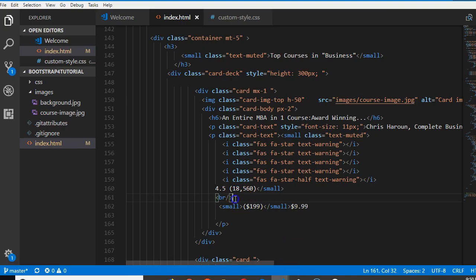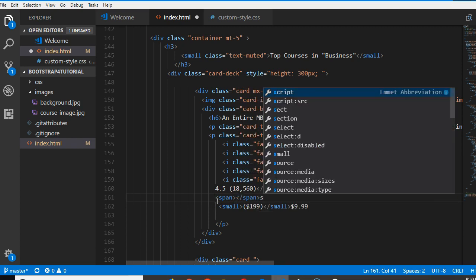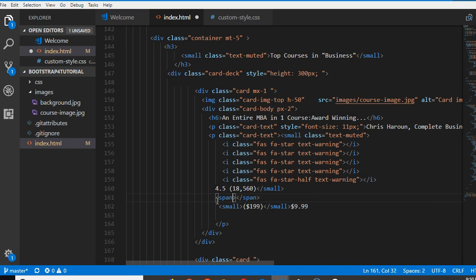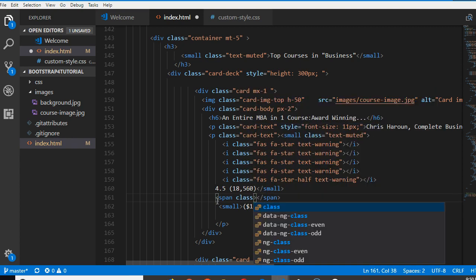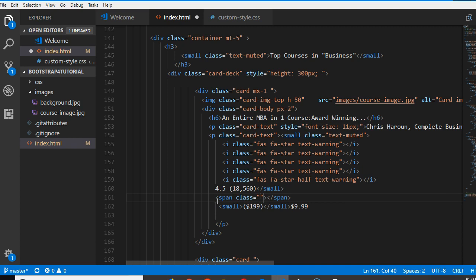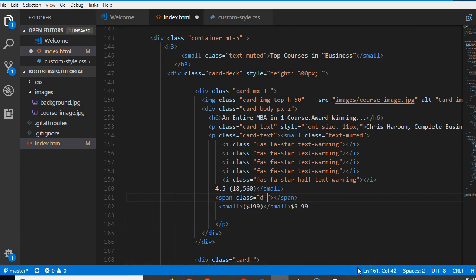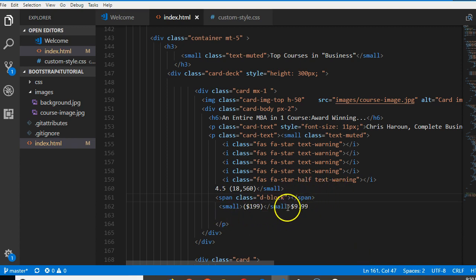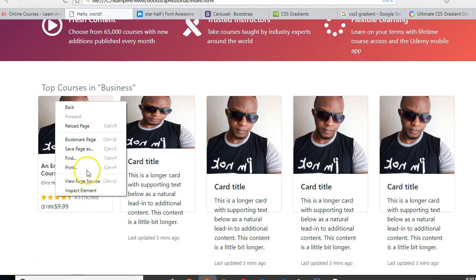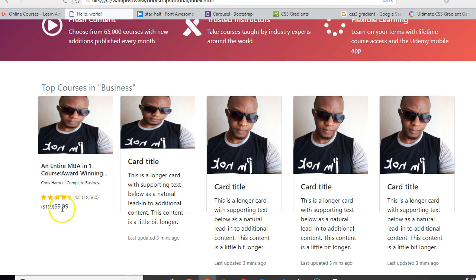But there is a better way to do it in Bootstrap. In Bootstrap we can just create a span with a class called d-block. So d-block means it will spread across such that anything underneath will be pushed under. It will have the same effect but it's more professional.